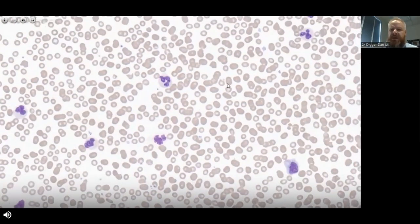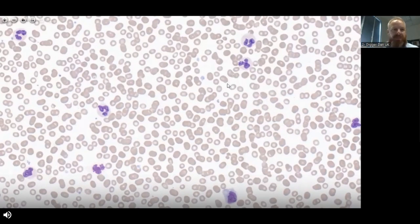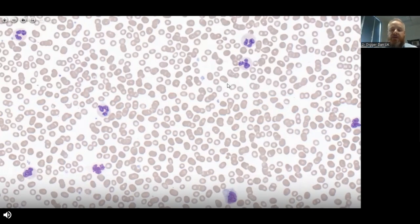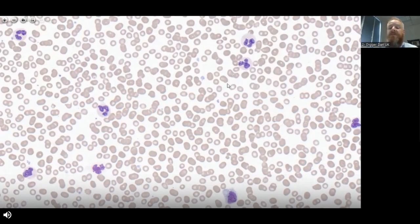What actually causes platelet clumping? Patients do not have platelet clumps circulating in vivo — platelet clumping is an in vitro phenomenon. More often than not it's mediated by the presence of EDTA, the common anticoagulant used for full blood counts. The anticoagulant causes a conformational change in the glycoprotein receptors on the surface of the platelets — specifically the glycoprotein 2b3a receptor — which causes the platelets to become slightly activated and to start clumping together.